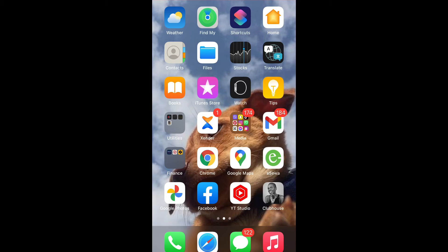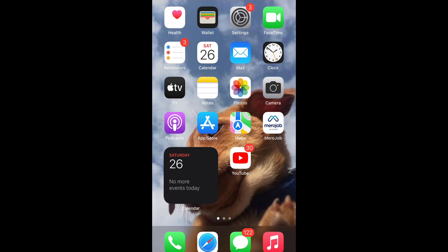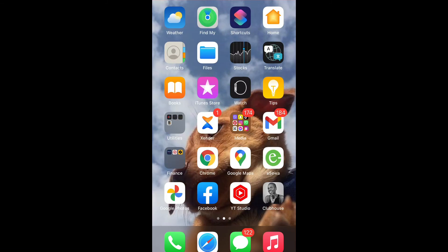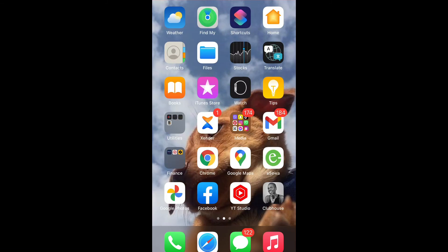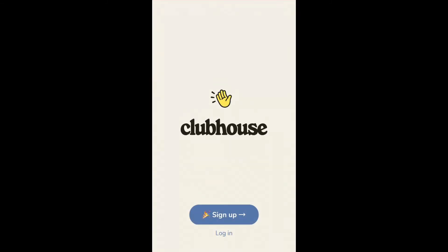Moving on to the video, you have to have your Clubhouse app installed on your phone, which can be installed through the App Store. Open your Clubhouse app.